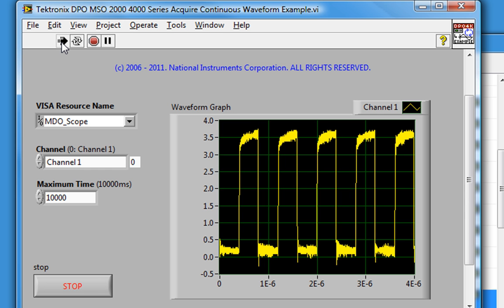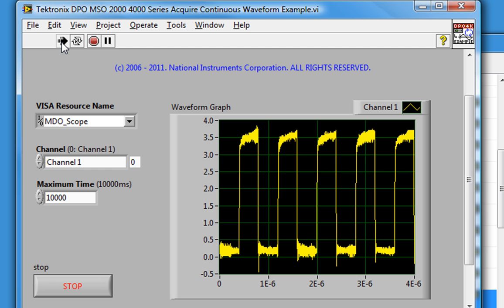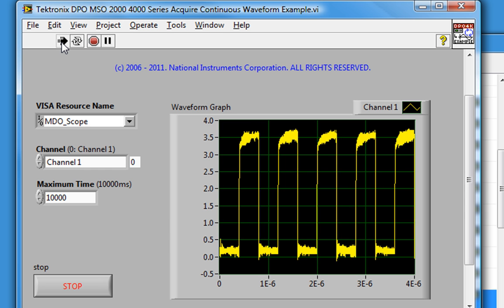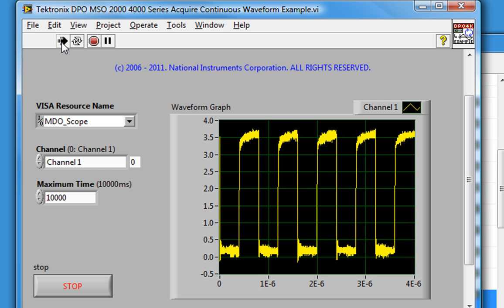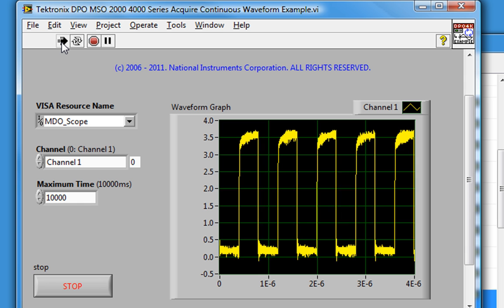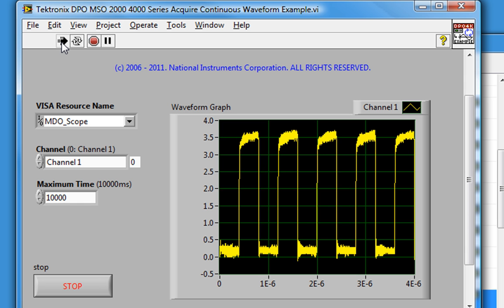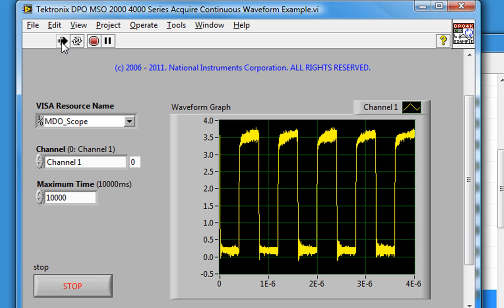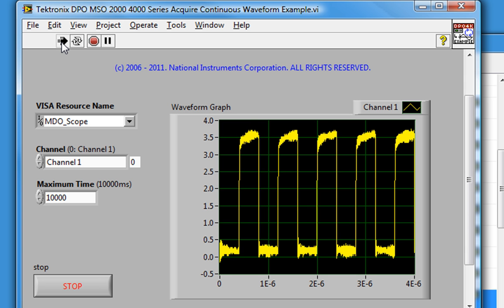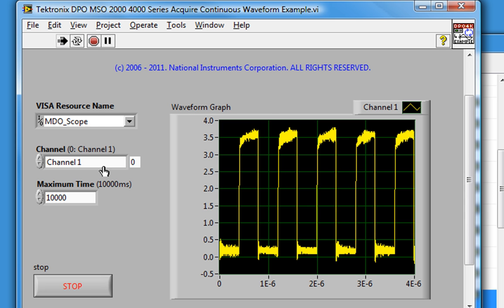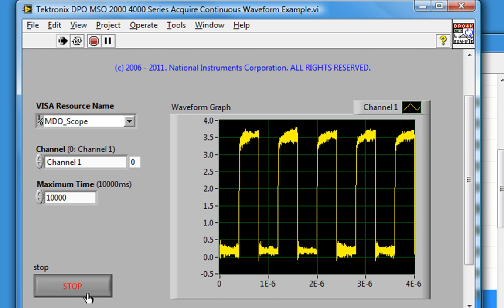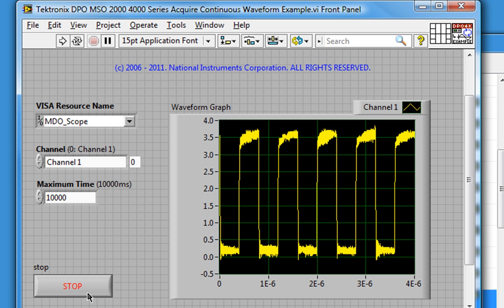Now we notice, going back to the scope, that the settings I previously viewed have changed. So LabVIEW, through the instrument driver, is changing the settings of the scope, and even if I stop the LabVIEW VI, those settings are retained by the scope.